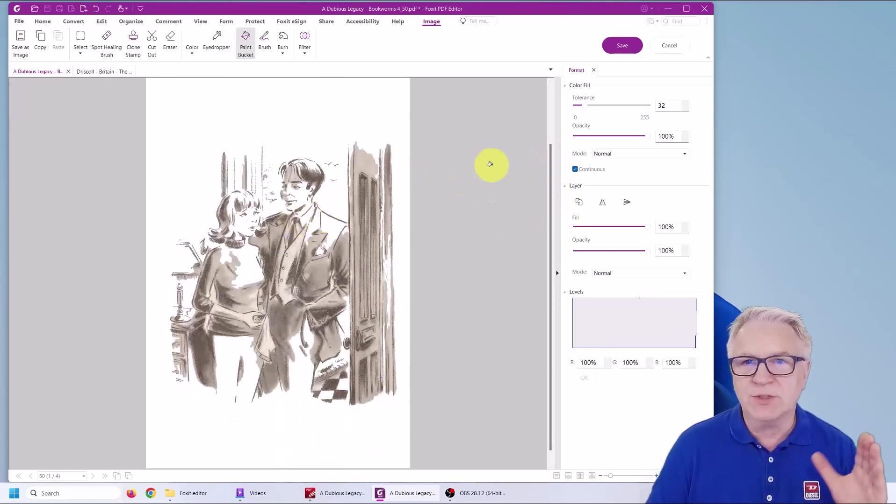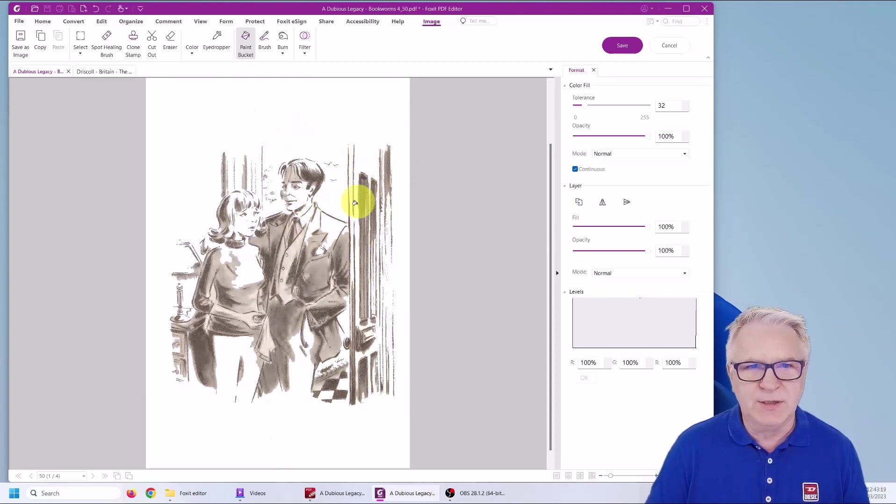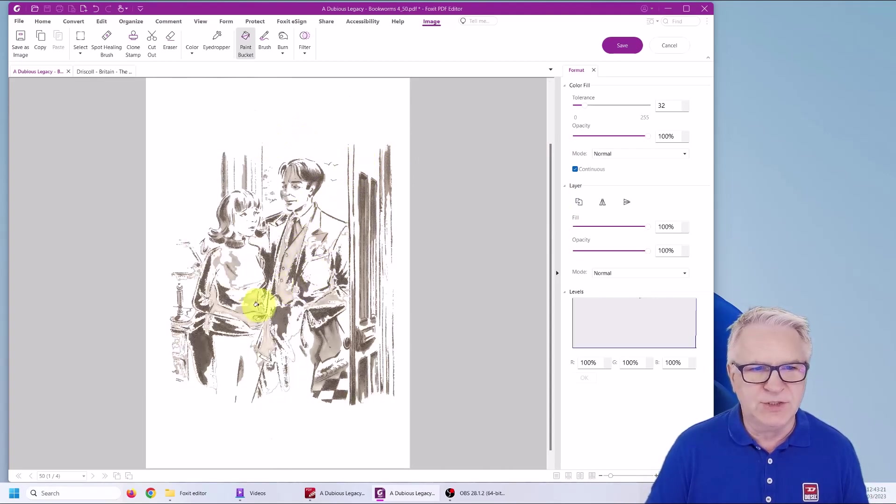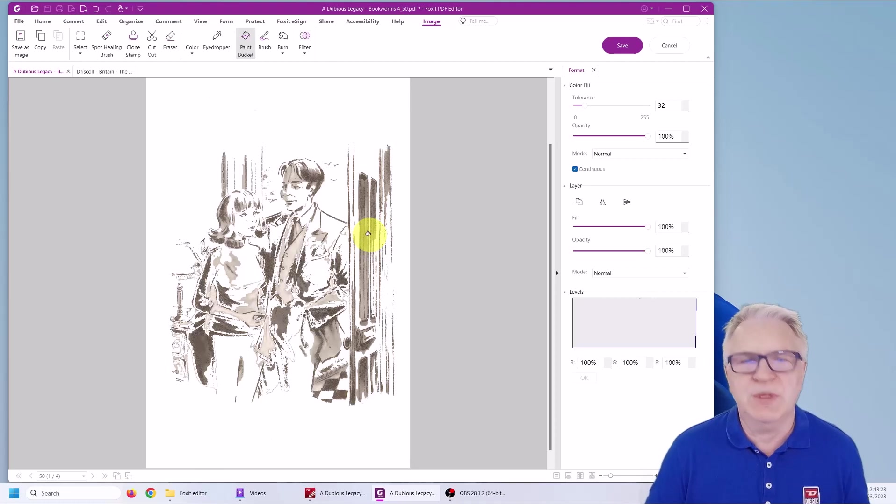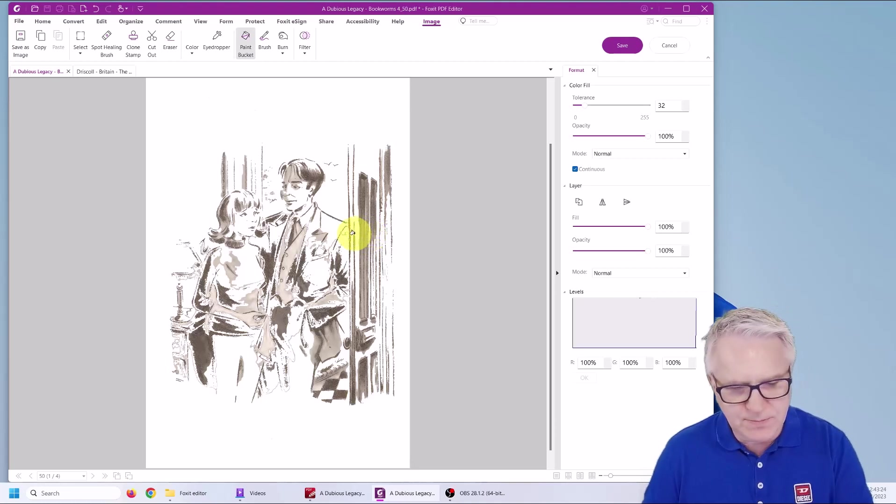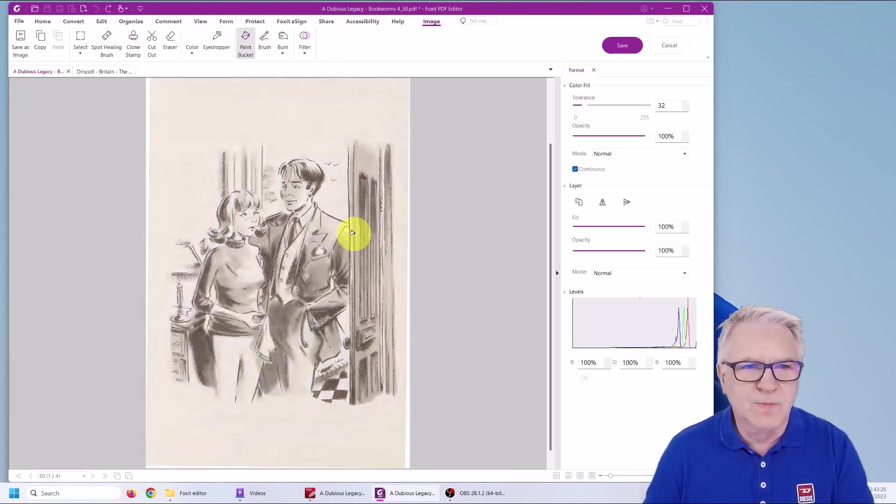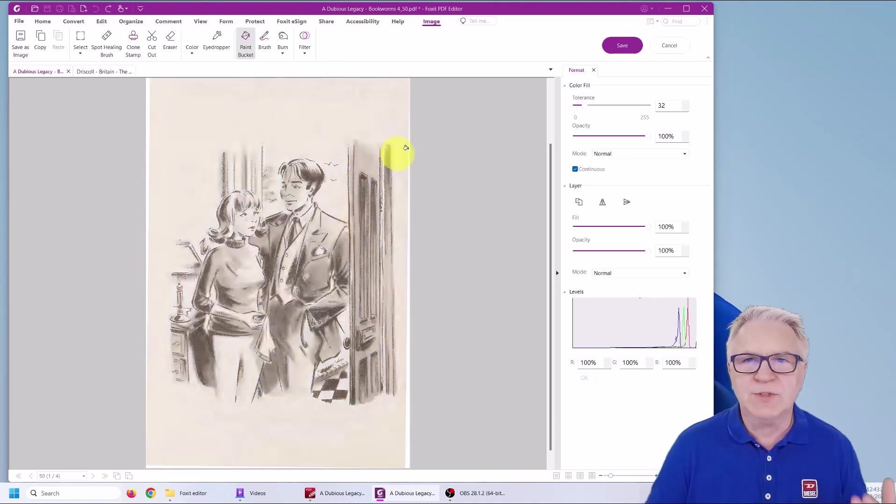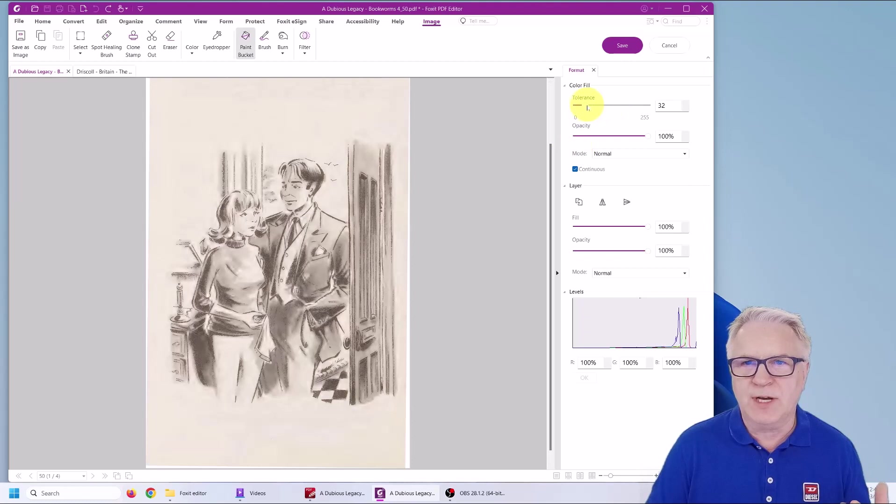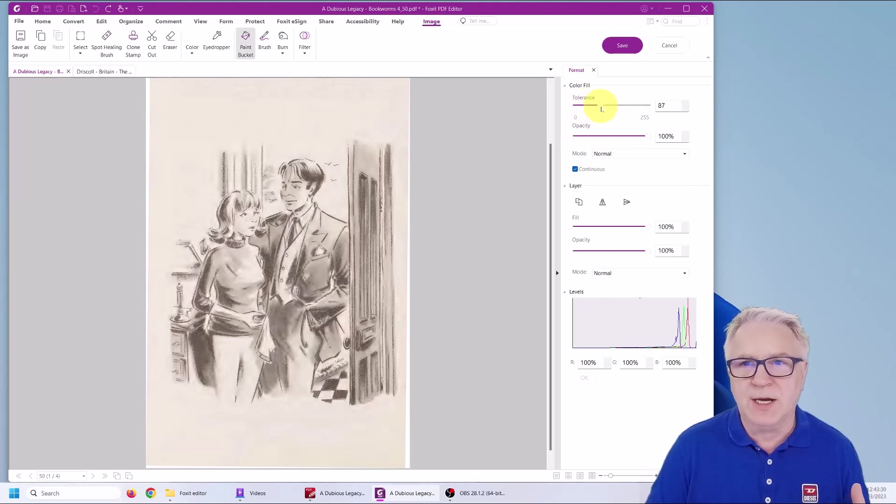And you can see it's taken away most of the brown. If you want to remove any more, you can just simply click on the door, click on his jacket, and it's removed a bit more.